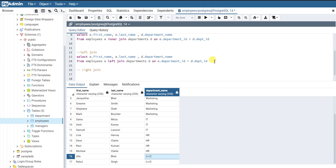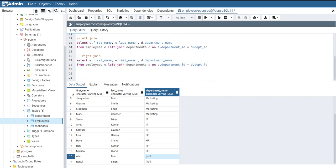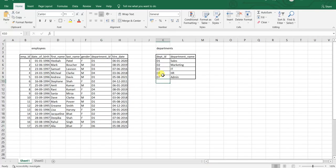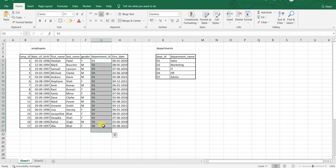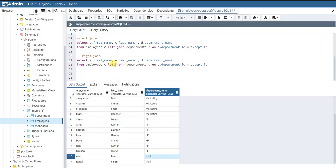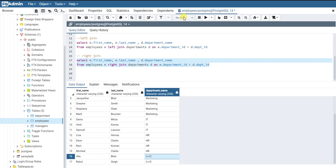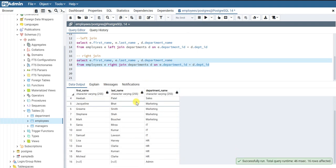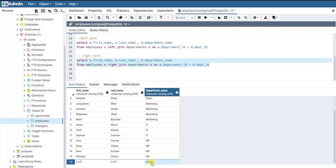The query for right join is again very similar. In the departments table, we have department d7, but there is no employee belonging to department 7 in the employees table. Let's run a right join — so instead of LEFT JOIN I'm going to write RIGHT JOIN and run this query.